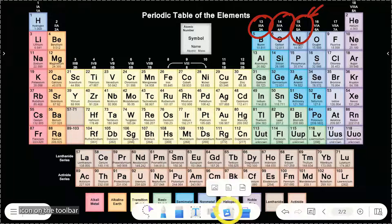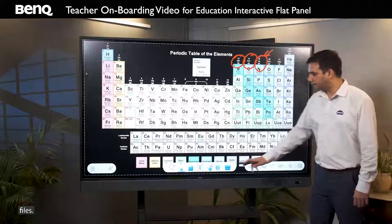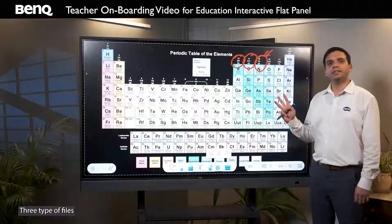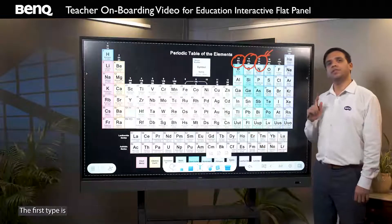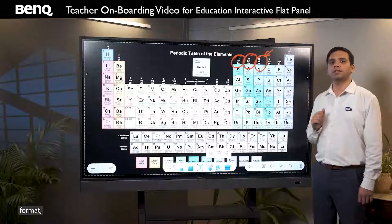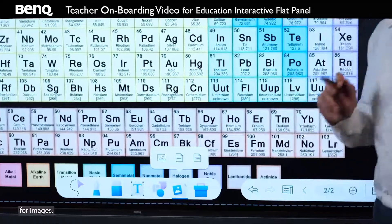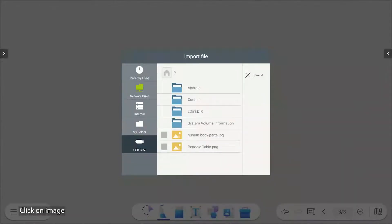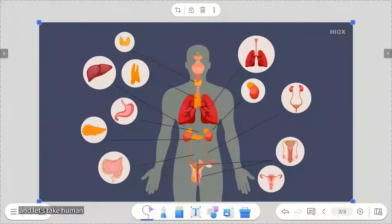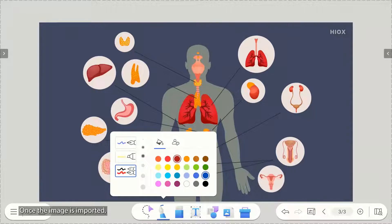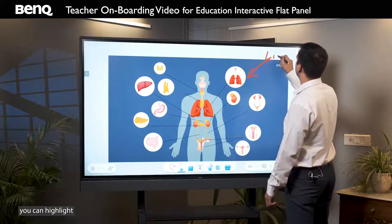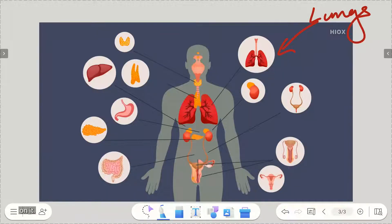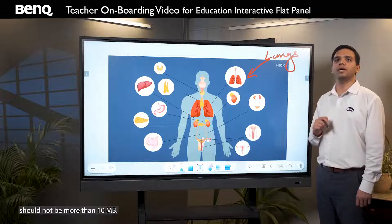The sixth icon on the toolbar allows you to import files. Three types of files can be imported onto the whiteboard software. The first type is the image file format. The supported file formats for images are JPG and PNG. For example, let's take a new page, click on import, click on image, and let's take a human body part. Once the image is imported, you can highlight on it. However, the image size should not be more than 10MB.